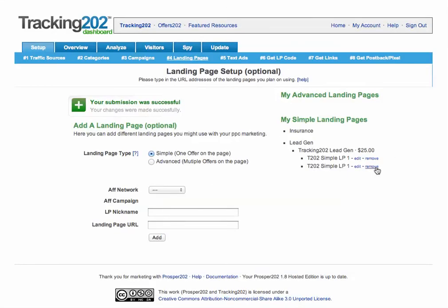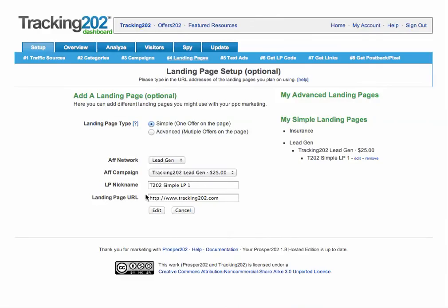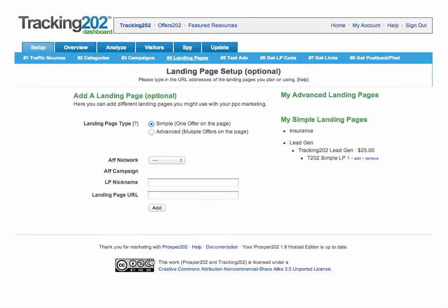I accidentally double clicked, so I'll remove that. And that's it — we've got our simple landing page created. And once again, you can hit edit to modify the settings on that.